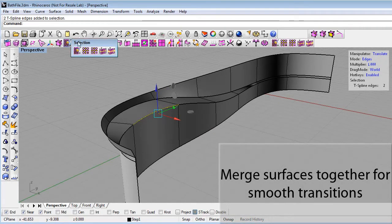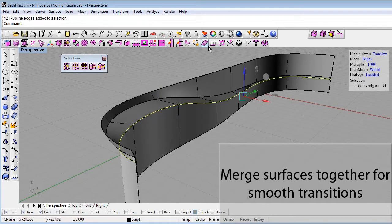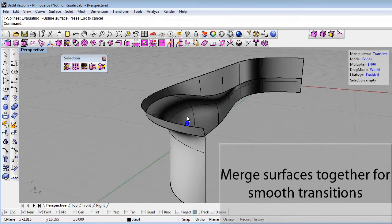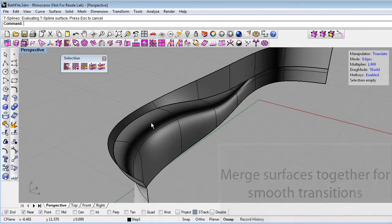Then using the selection menu, select the whole edge loop on each surface, then hit the Merge Edges command. That will merge both of those surfaces into a single smooth T-spline.